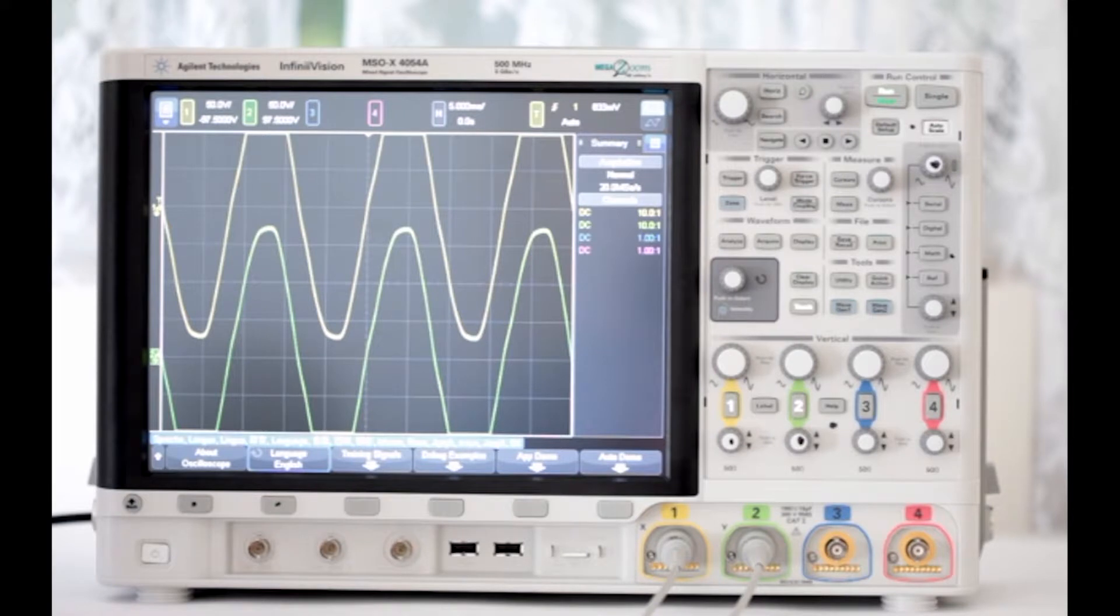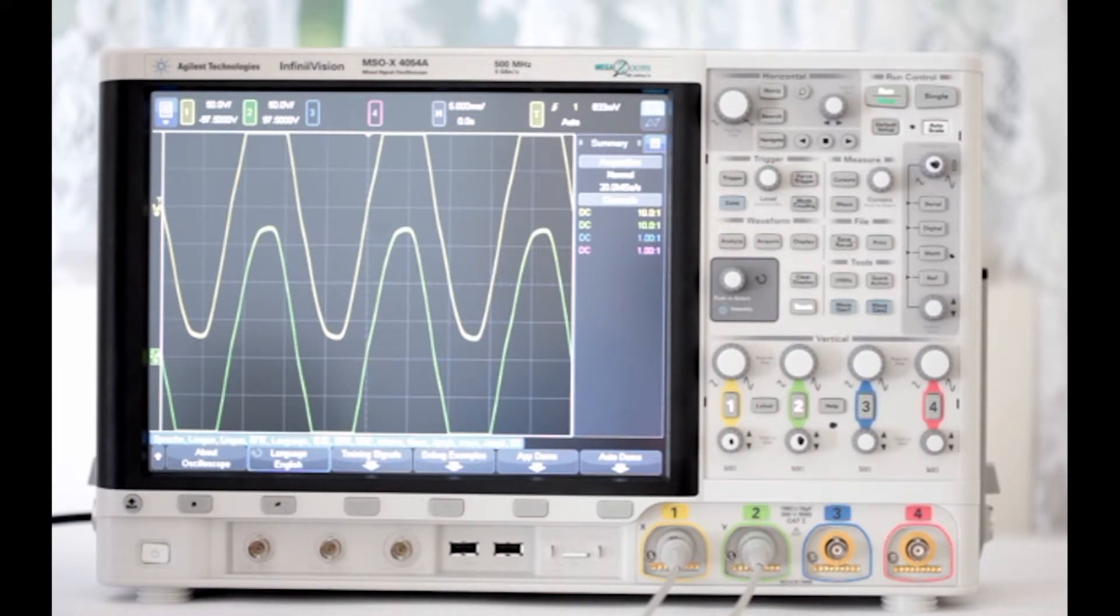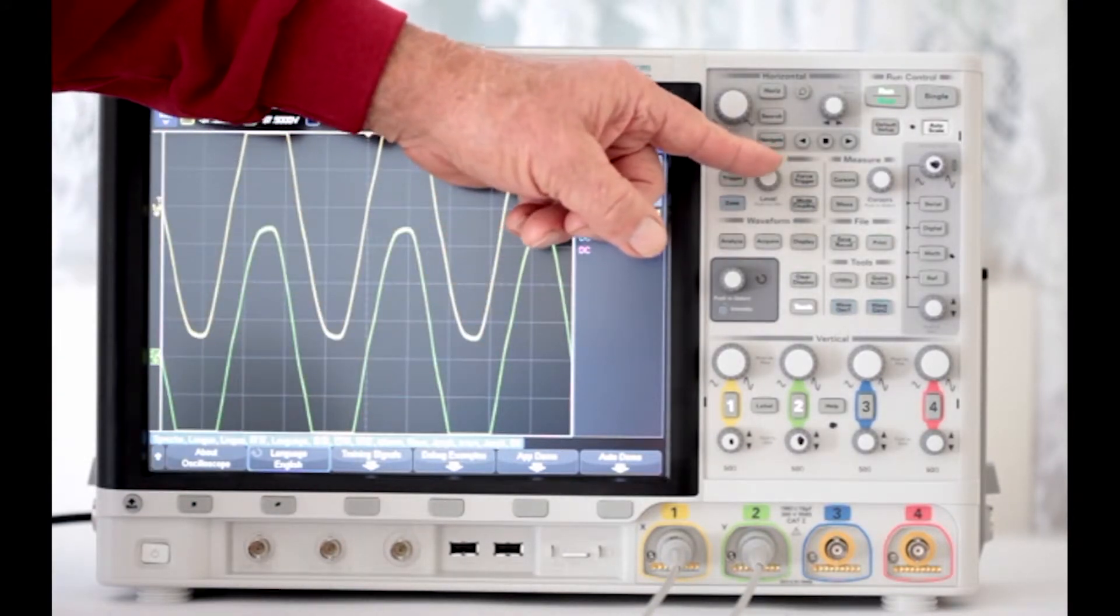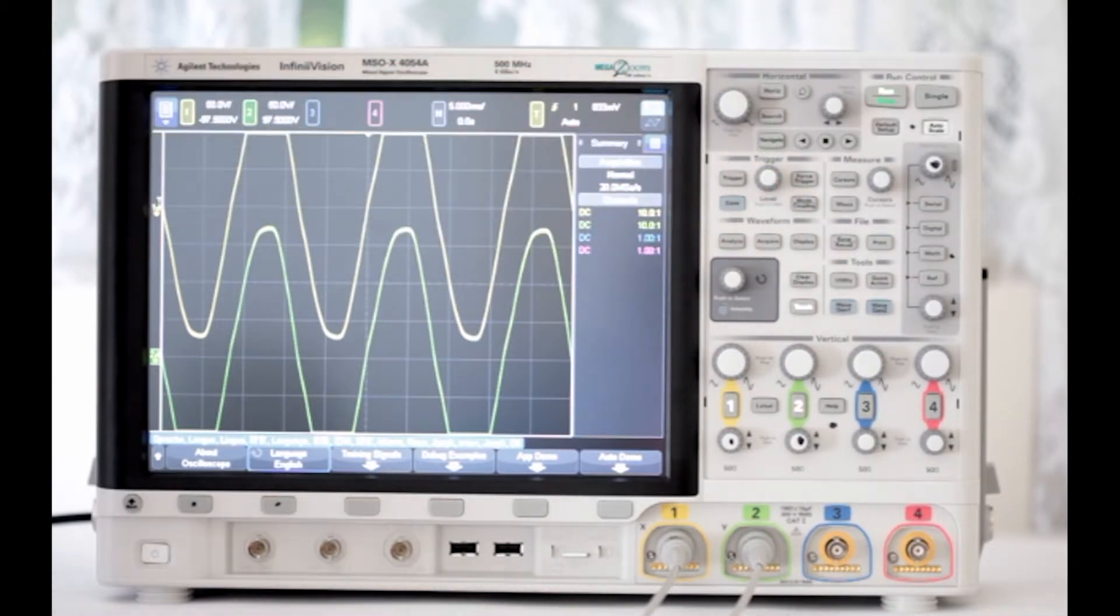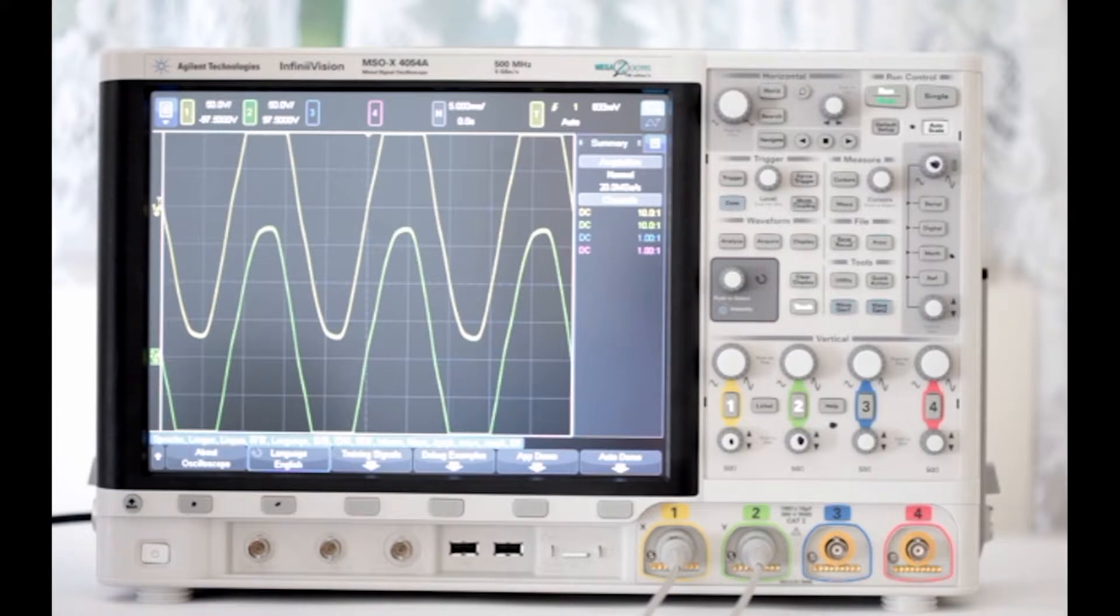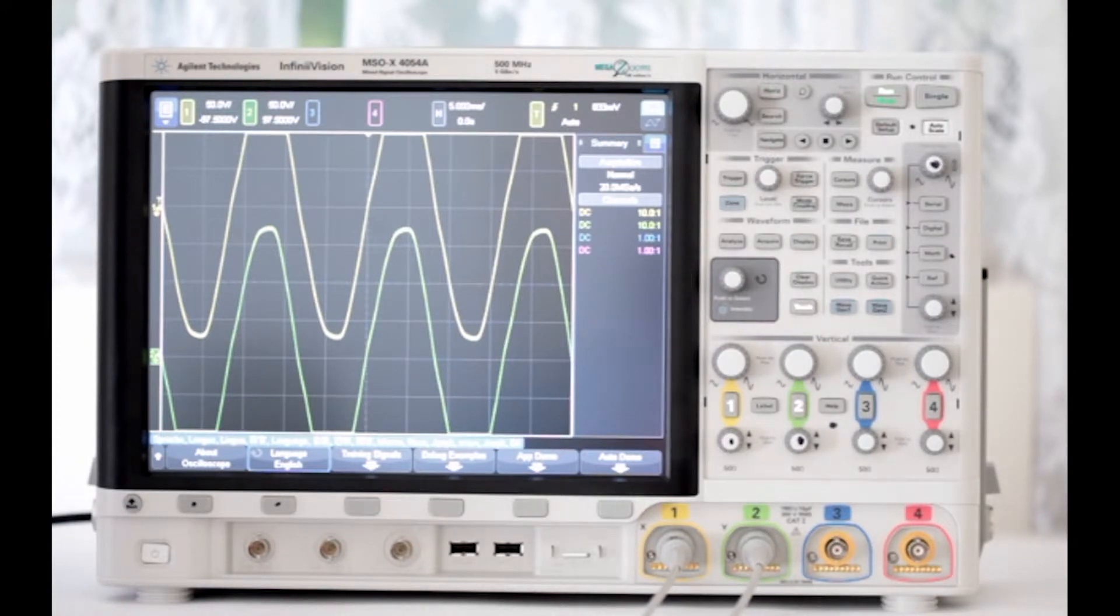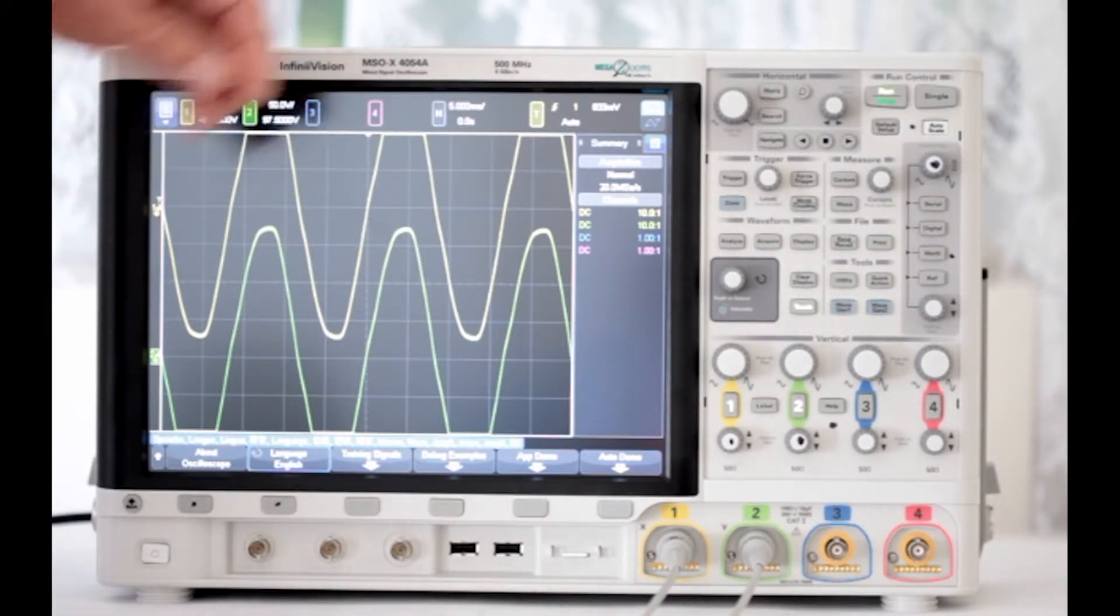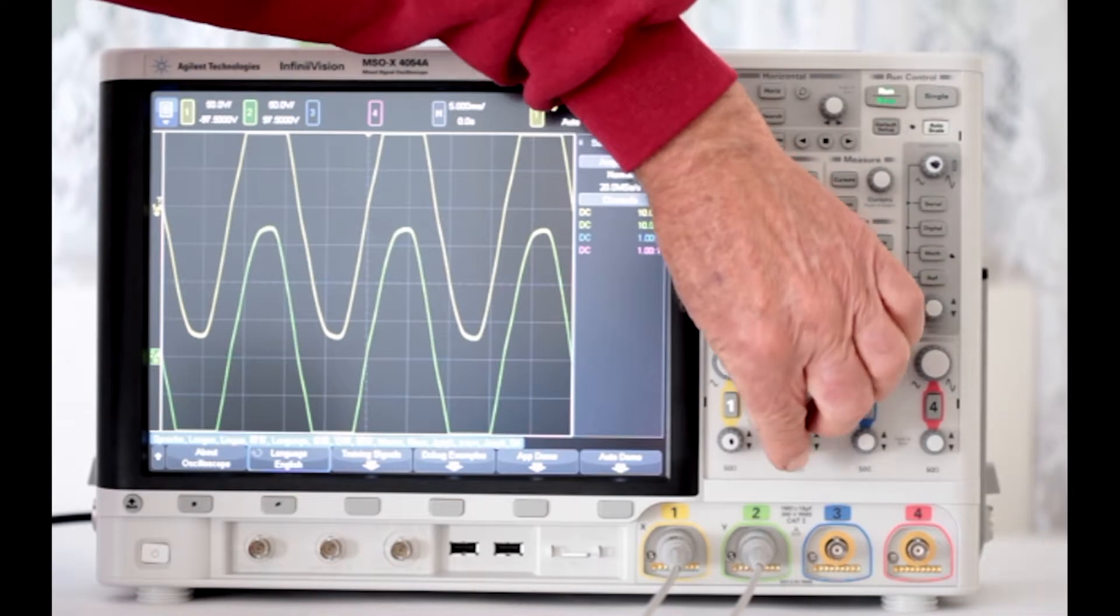If necessary, press default setup and auto scale to get a good two channel display. You may have to adjust the lower vertical controls for the two channels to eliminate clipping at the top and bottom of the screen.